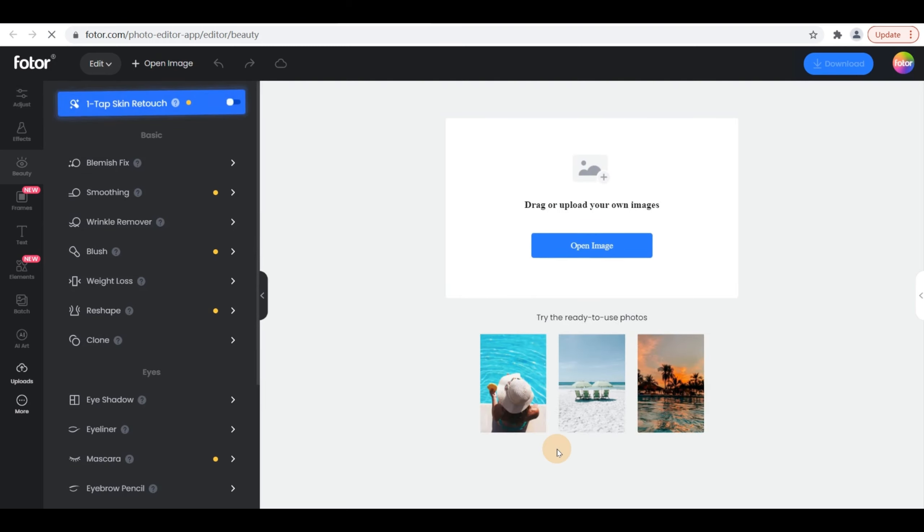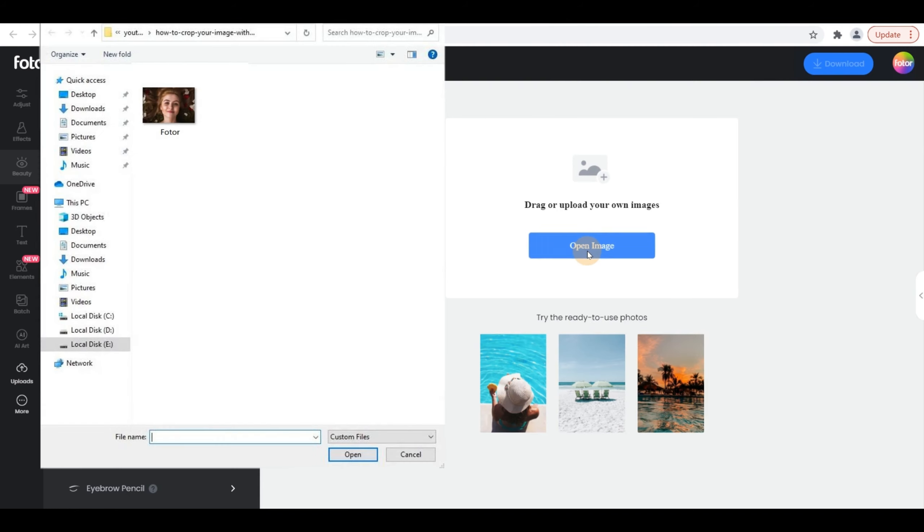Step 2, click Open Image to upload your picture or directly drag it to our editing area.